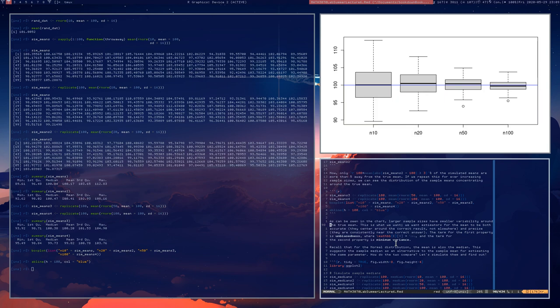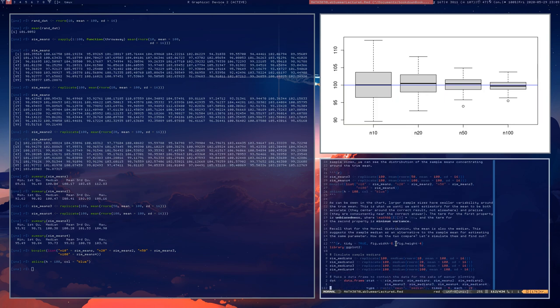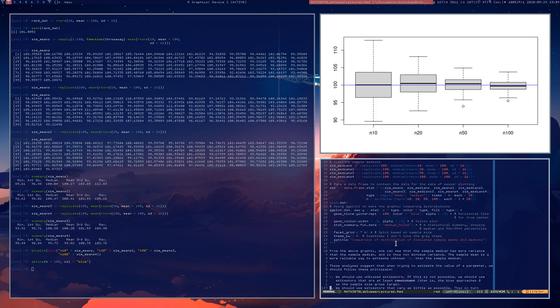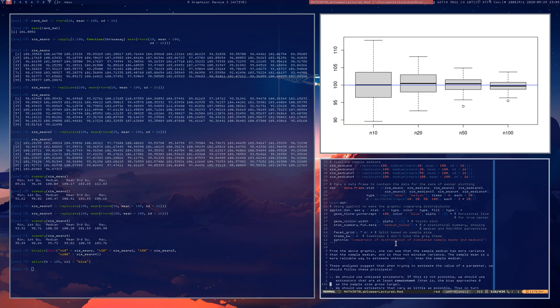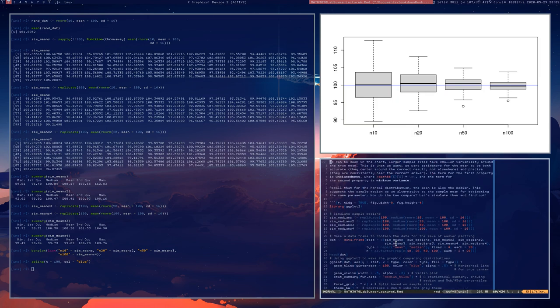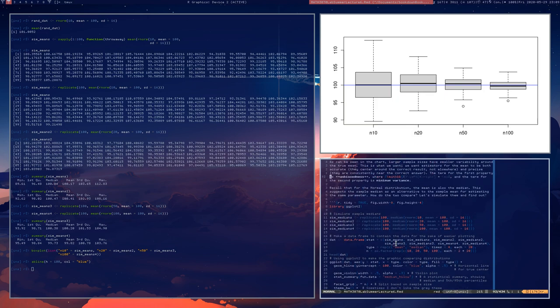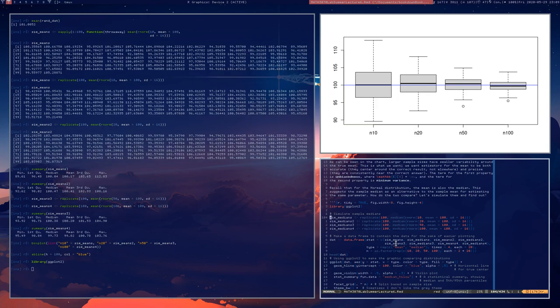Unbiasedness means that the expected value of an estimator is equal to the thing it's trying to estimate. Since x-bar is trying to estimate mu, what we're seeing here is that the expected value of x-bar is mu. These are unbiased estimators for the mean. Let's actually compare the mean to a competing statistic to estimate the parameter mu of a normal distribution, which is the median.